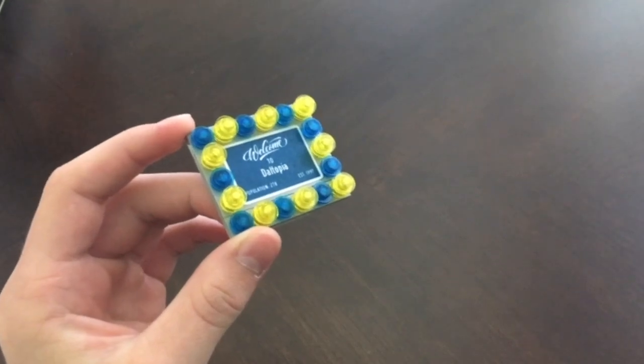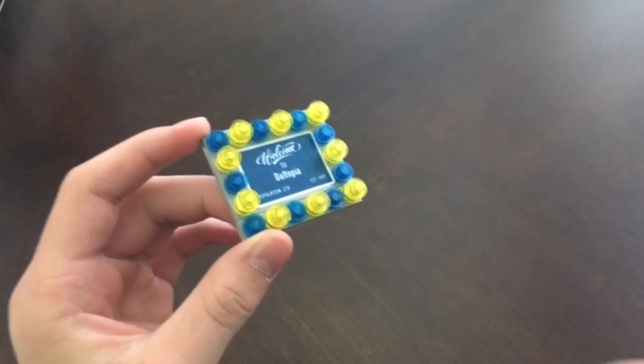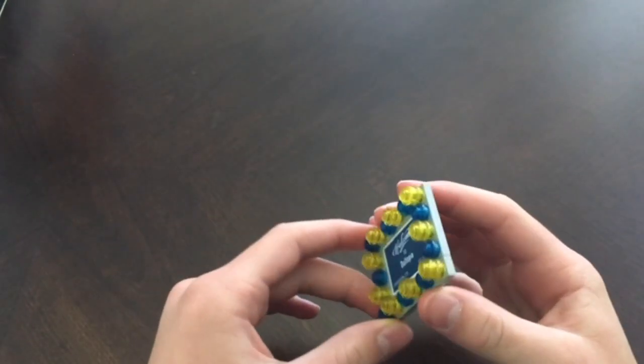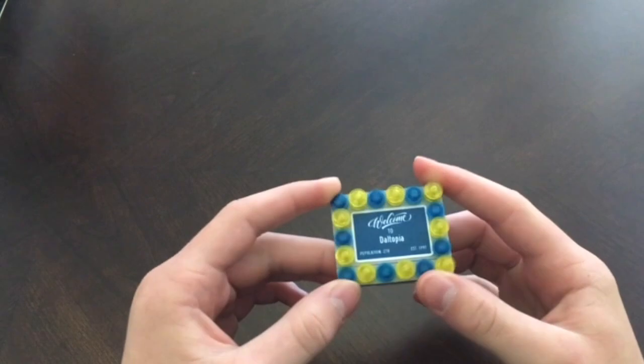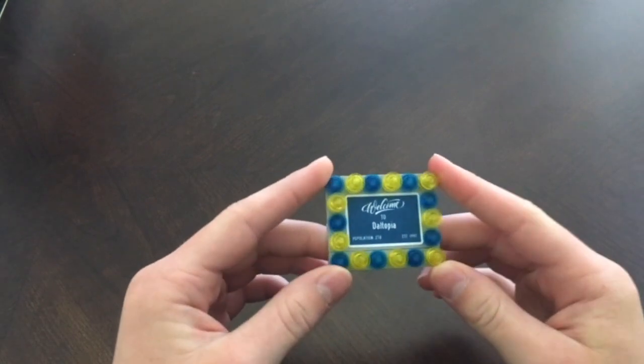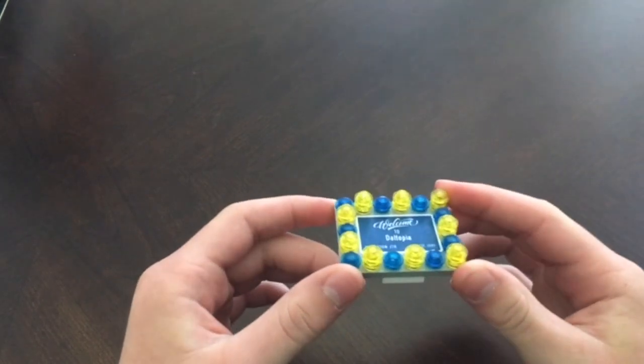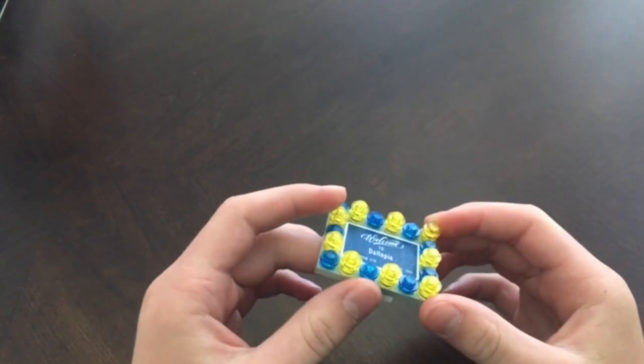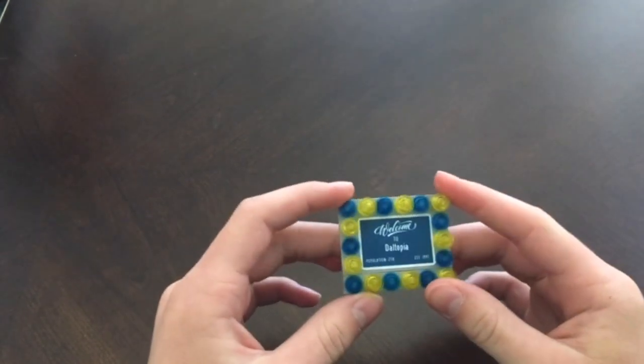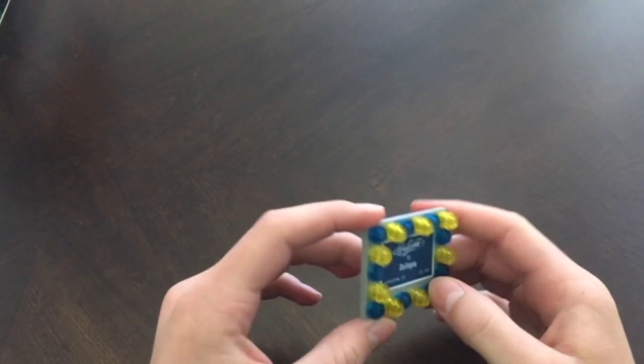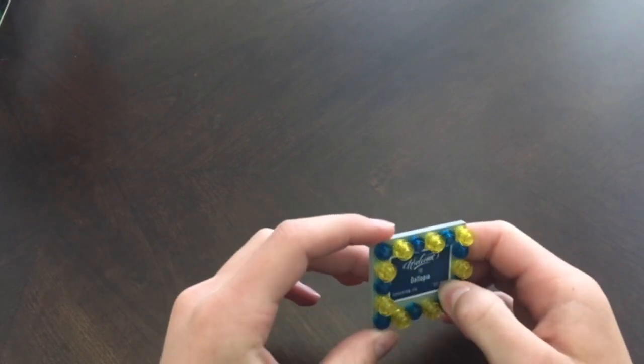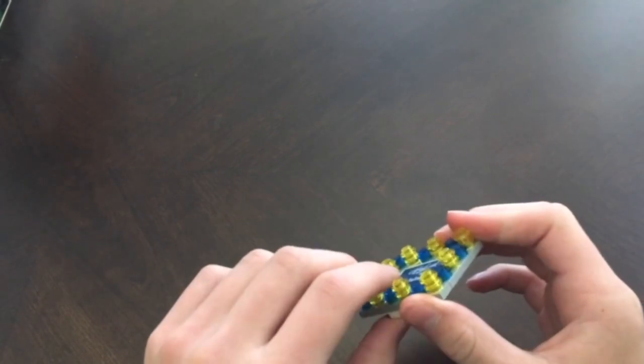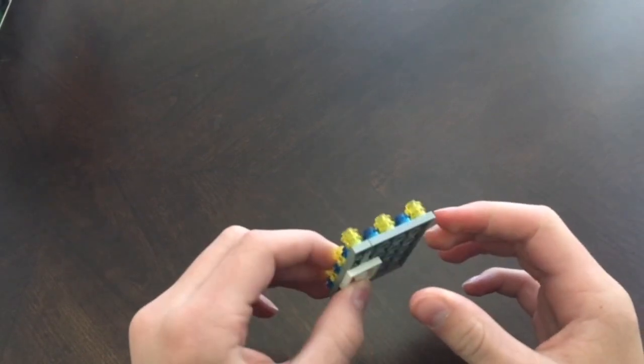Hey everyone and welcome back. So today we are going to be making our own Lego Street Signs. Now if you guys are just starting off your Lego City or have been needing Lego Street Signs, this may be a very helpful video to you.